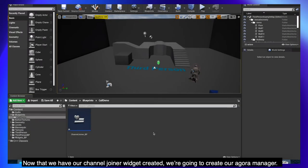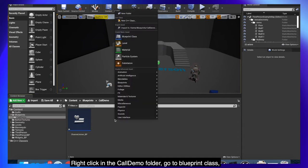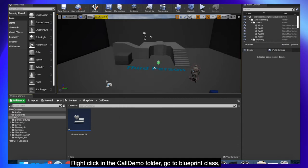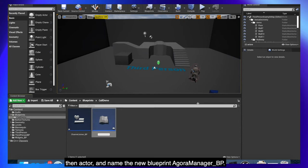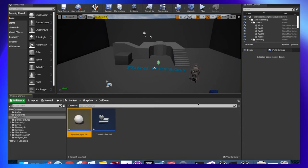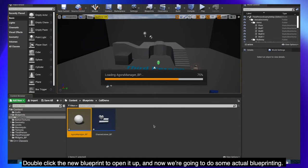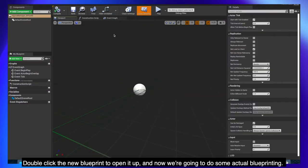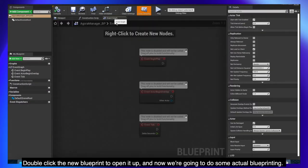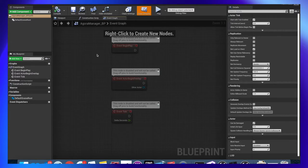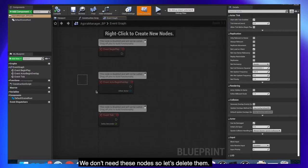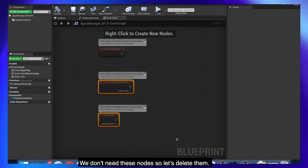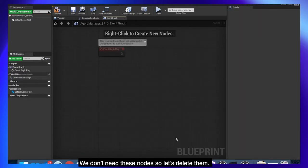Now that we have our channel joiner widget created we're going to create our agoramanager. Right click in the call demo folder go to blueprint class then actor and name the new blueprint agoramanager underscore BP. Double click the new blueprint to open it up and now we're going to do some actual blueprinting. We don't need these nodes so let's delete them.